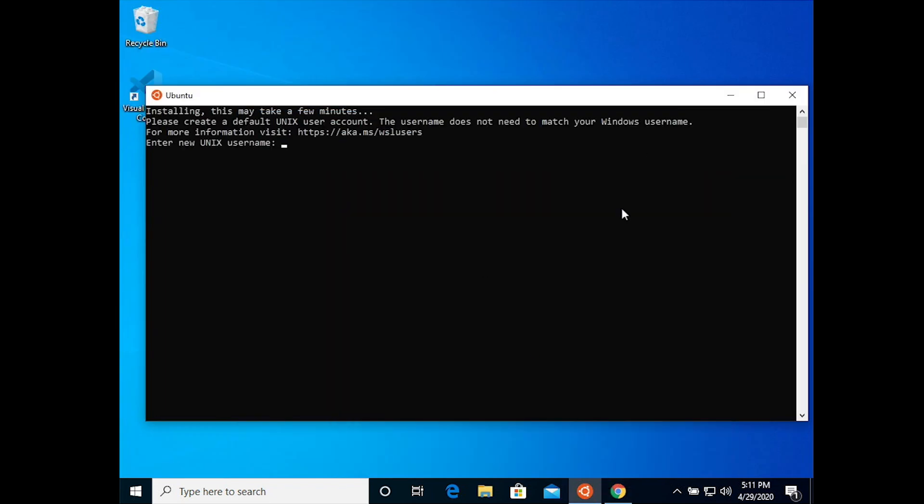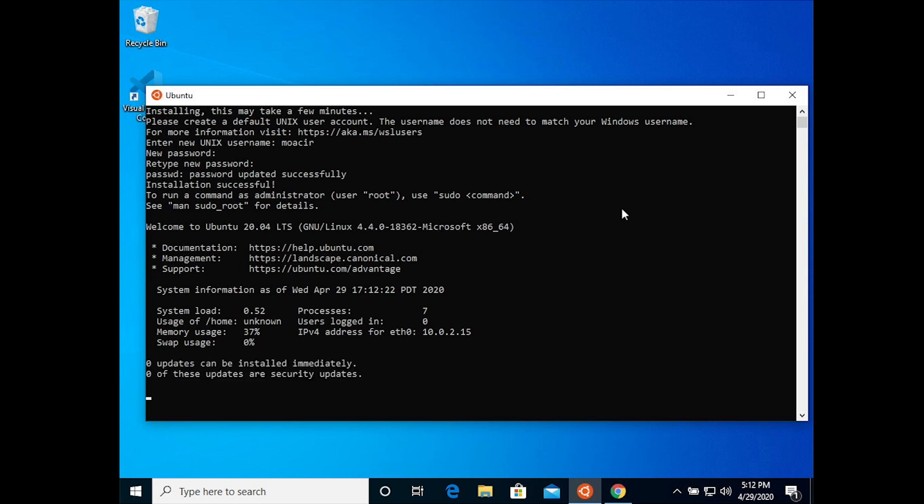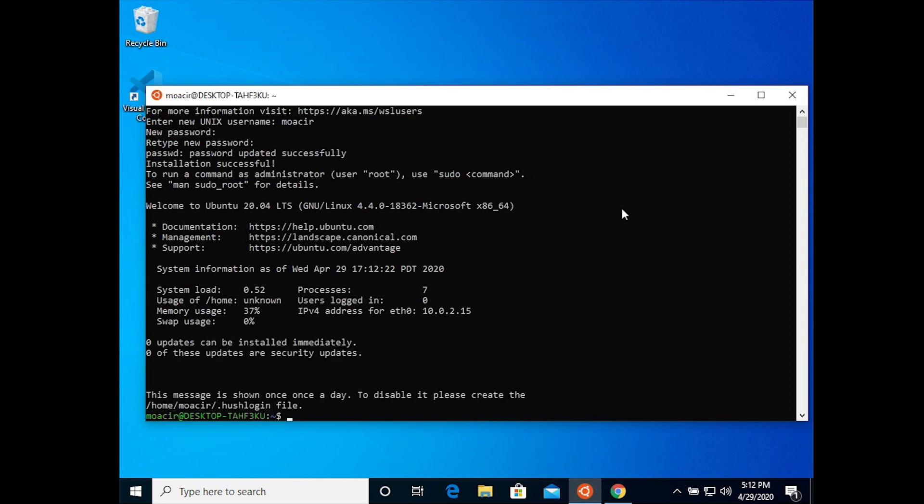Now it asks you for a username and password. These are for Ubuntu, not for Windows. You can use the Windows username and password that you use, or you can use different ones. It doesn't matter, but they are different, so if you do choose to use different ones you have to remember that you're using different ones.